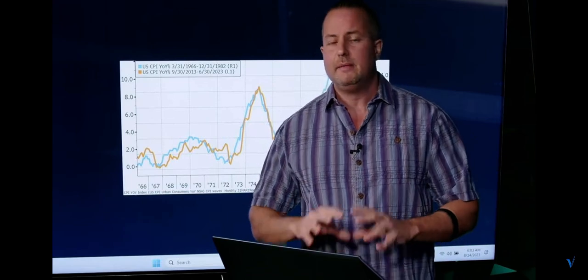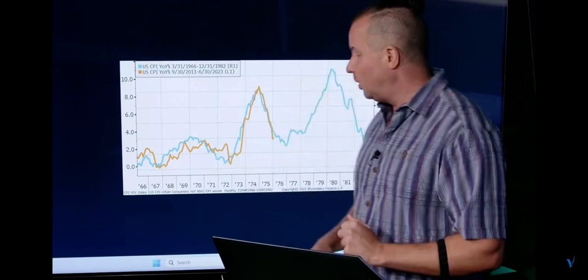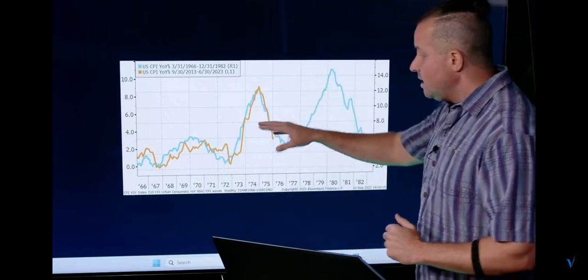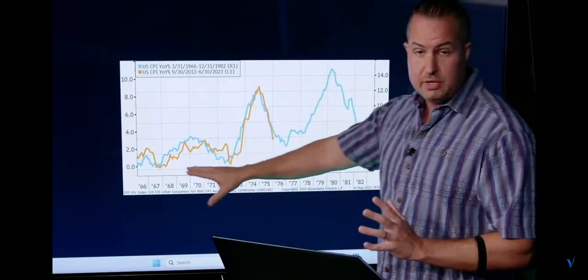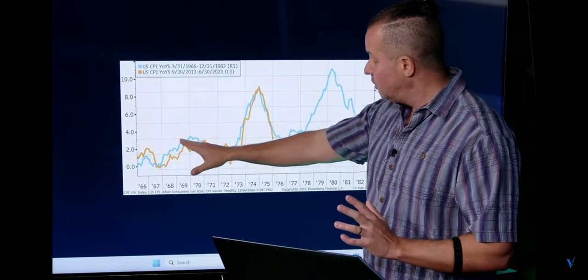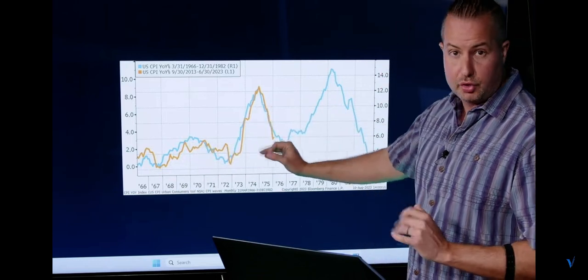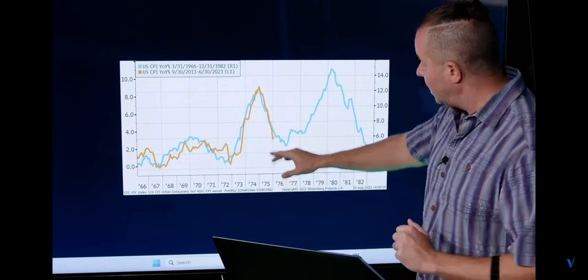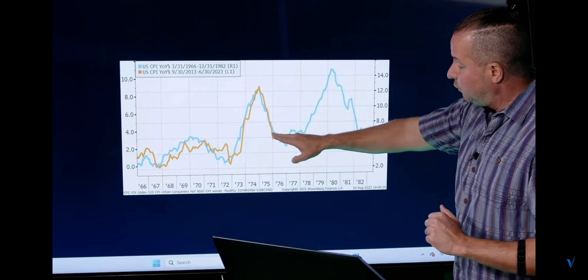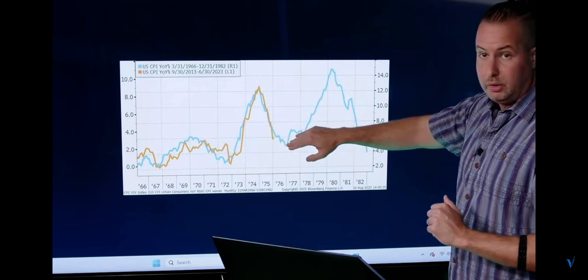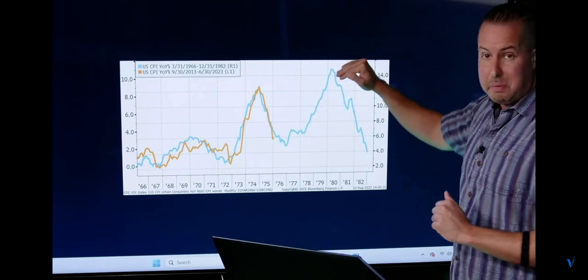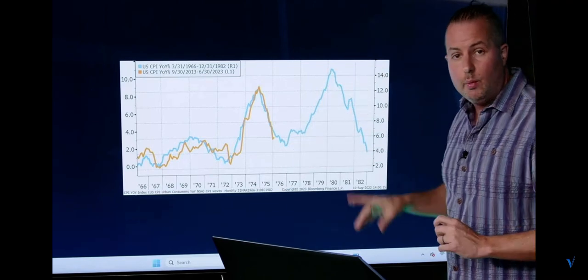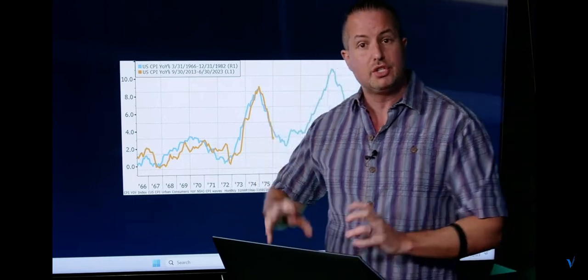The Fed will be able to cut rates very easily next year. There's going to be no issues whatsoever. If this tracks, and again you can't deny the relative nature of both trend lines tracking, then what we're going to see is we're going to see inflation come down a little bit more and then start to pop again.